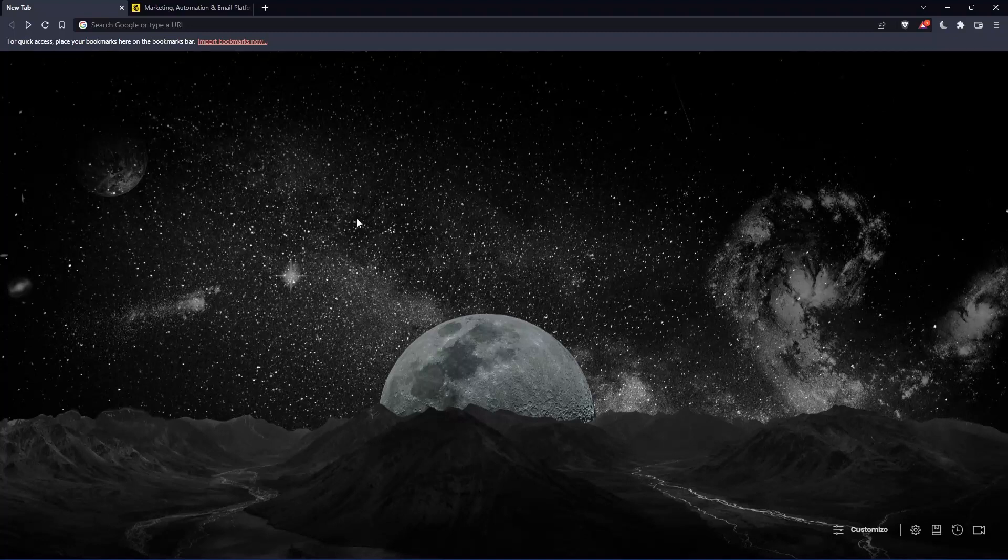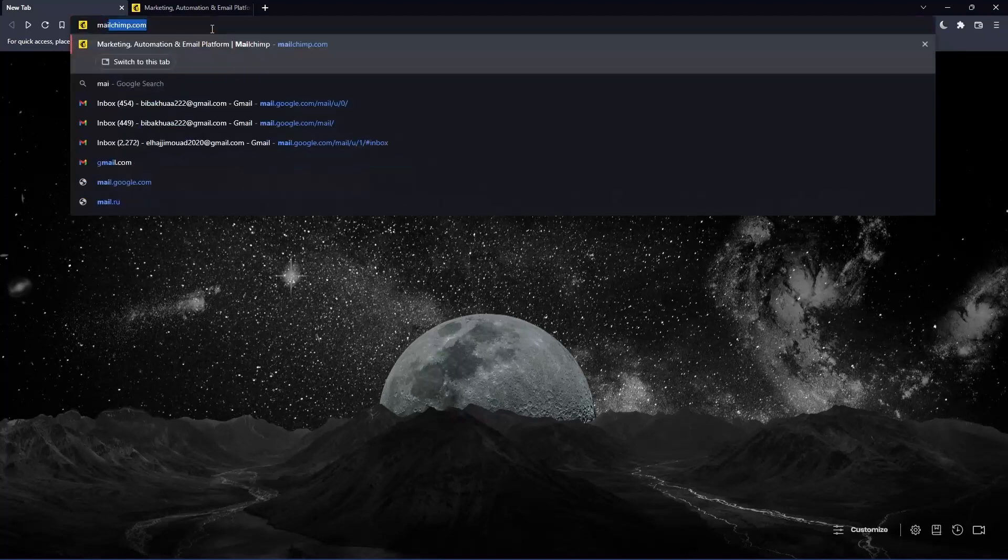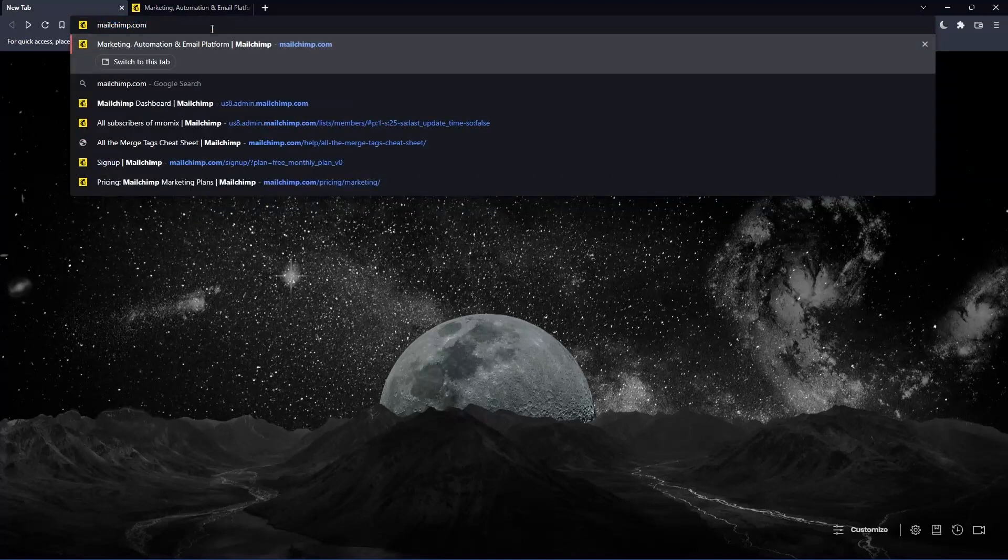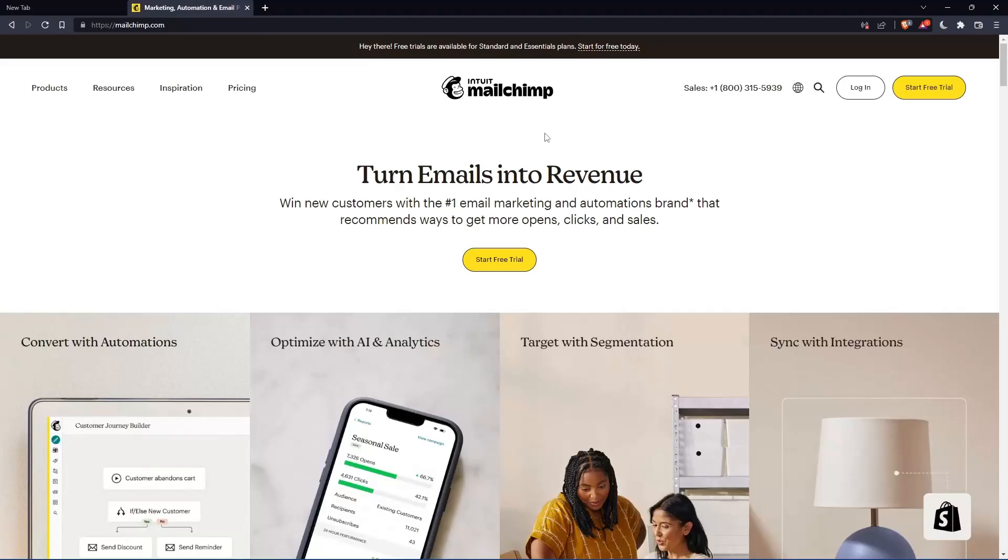Once you open the browser, go to the URL section and type mailchimp.com, then hit enter. That should take you to this page, which is your home screen or main screen.